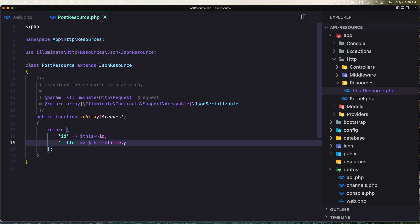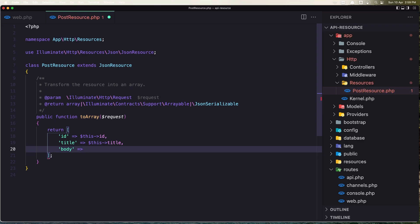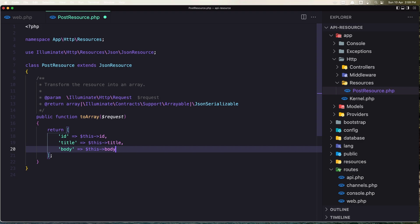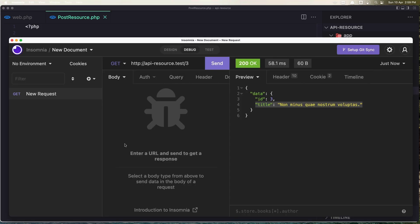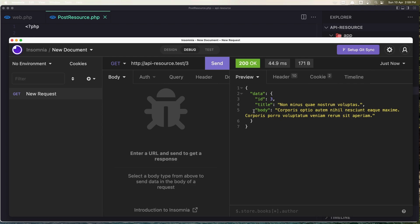Let's say we need also to add the body. Say 'body' => $this->body. Make a GET request and here we have the body.